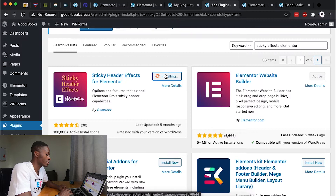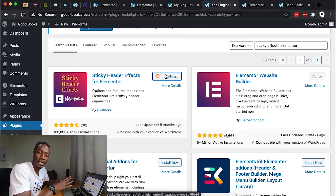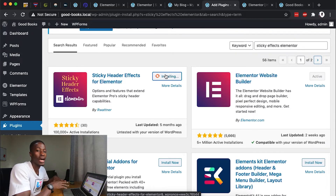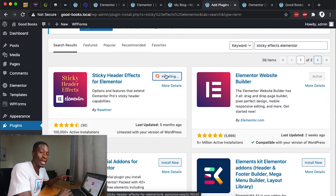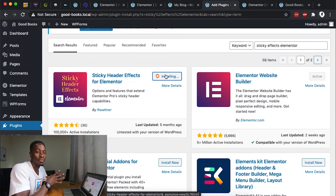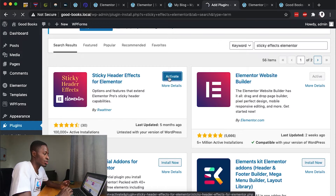I'll install it. Without this plugin you'd have to play around with the CSS of the header, but this channel is not for techies — I want to show you the easiest way without touching any line of code. Otherwise we'd need to add custom CSS, which requires Elementor Pro. Once it's installed, we simply activate the plugin.